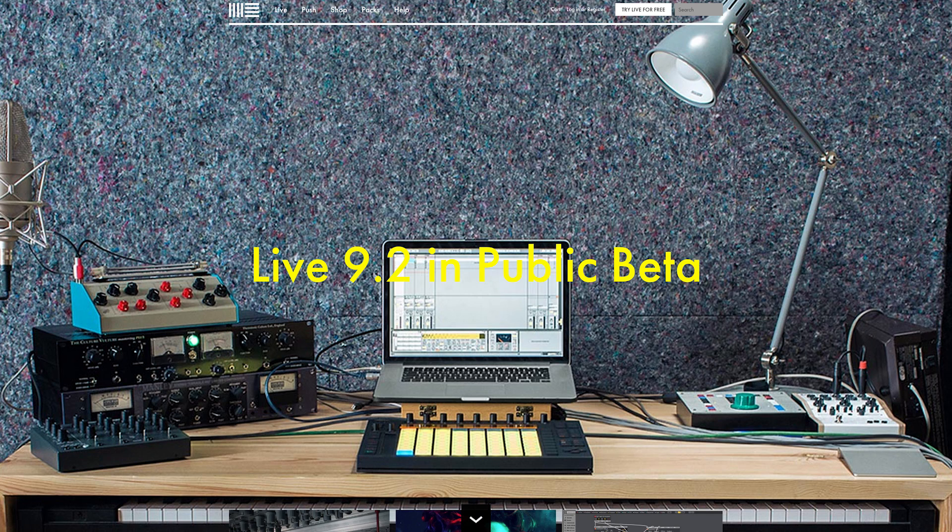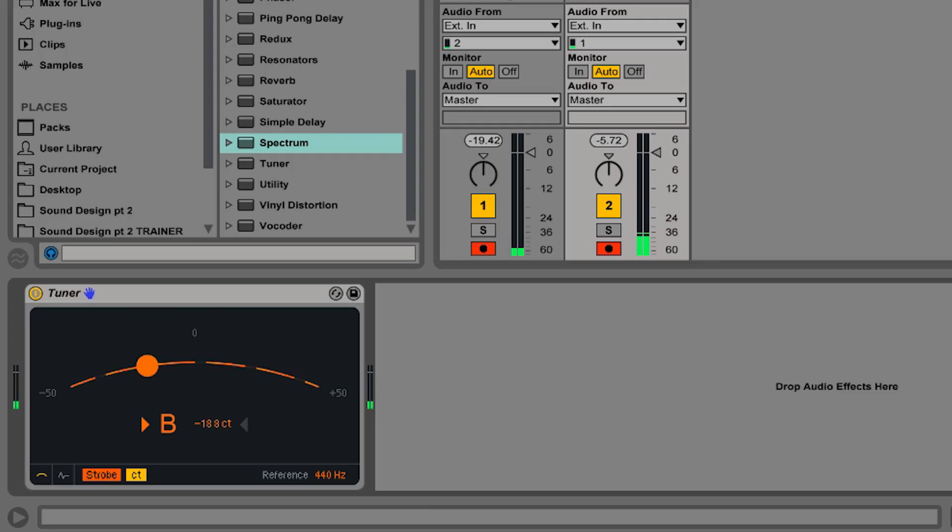So Ableton Live 9.2 dropped today, that's the new beta version and it's got some great new features. We're really excited about one in particular which is the tuner device. Let's check out how it works and put it through its paces.